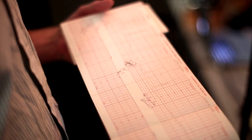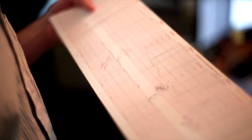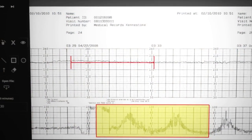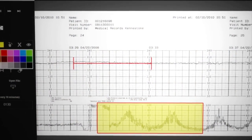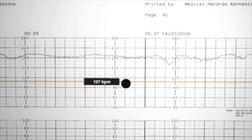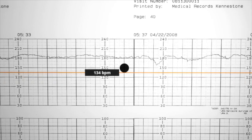Fetal monitor strips typically come on a large paper roll or a large stack. What we do is take that roll or stack of papers, piece it back together into one continuous strip, and the digit strip software allows us to present the fetal monitor strip in a continuous format.